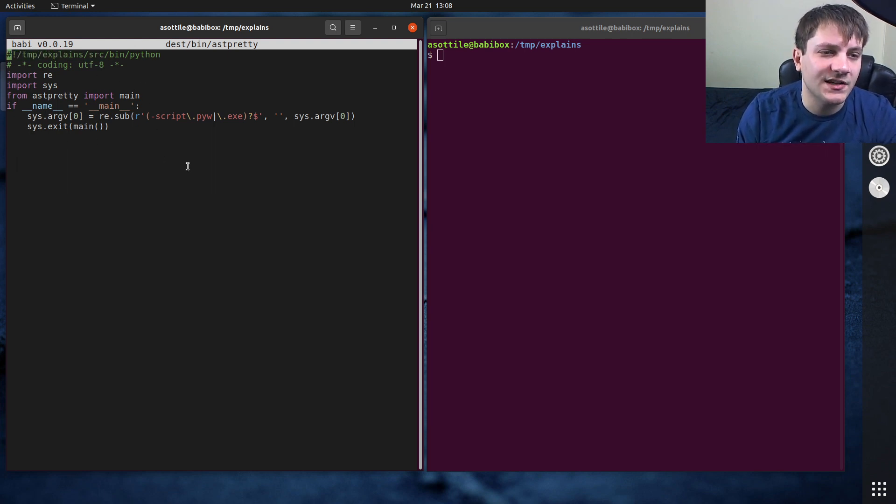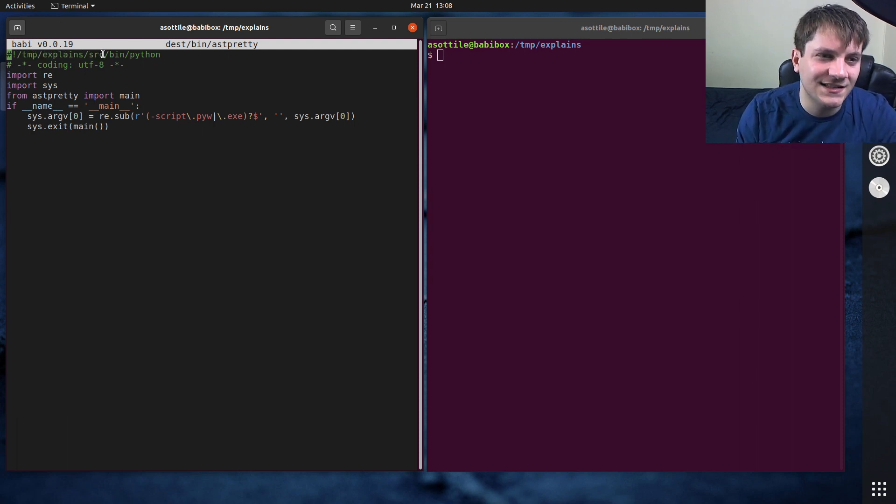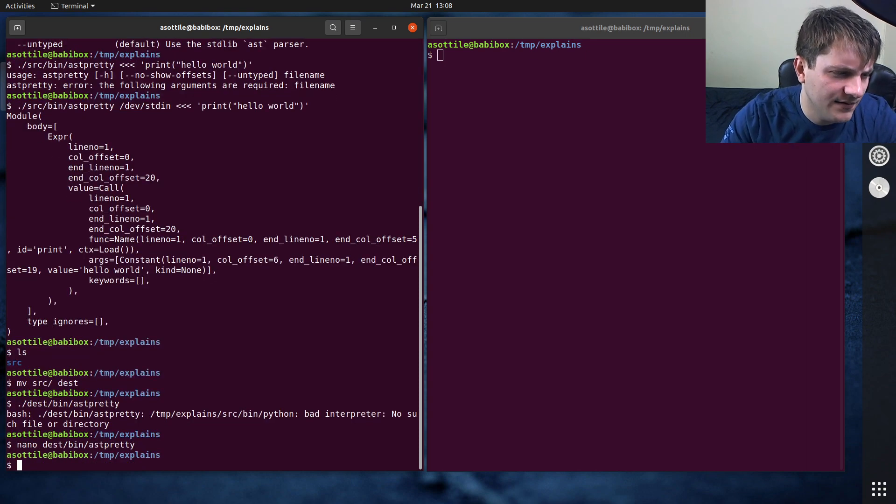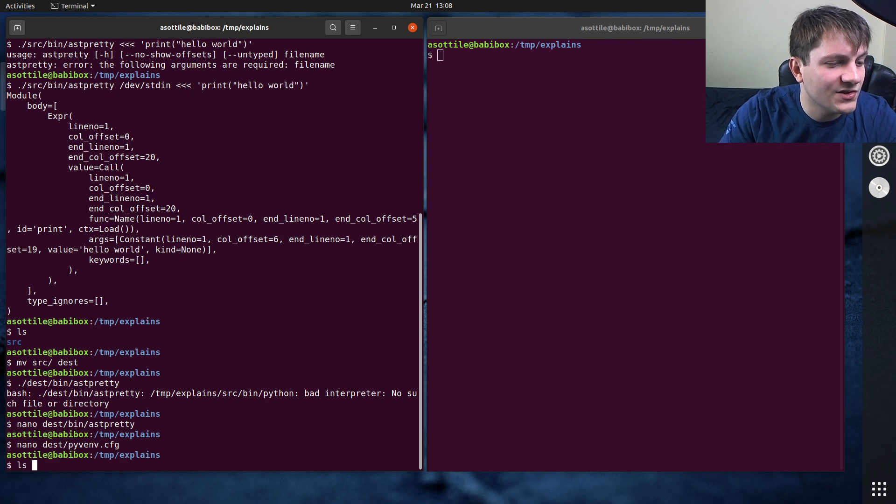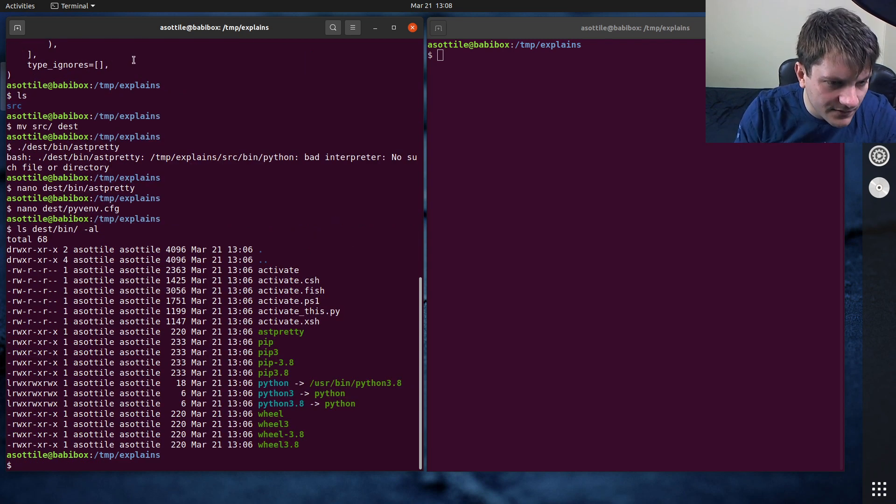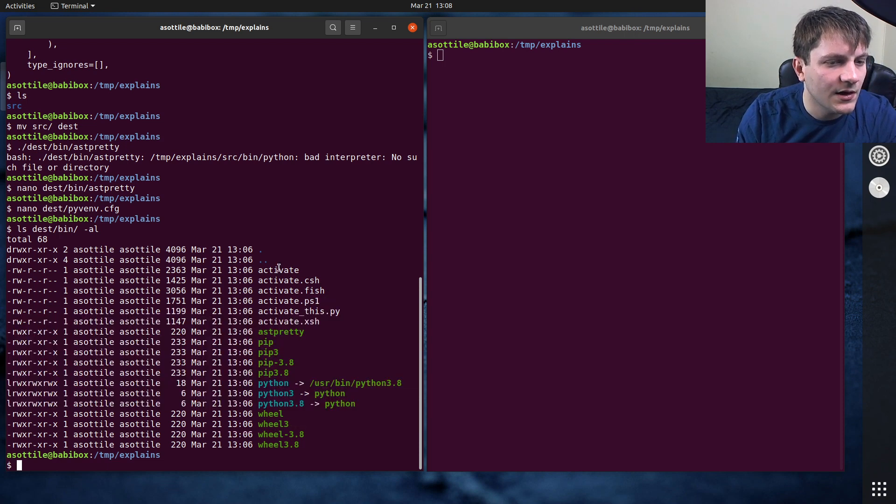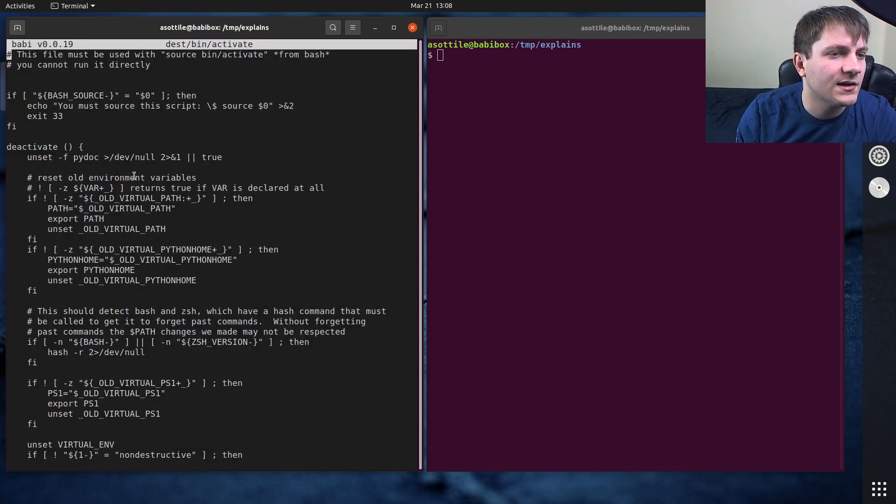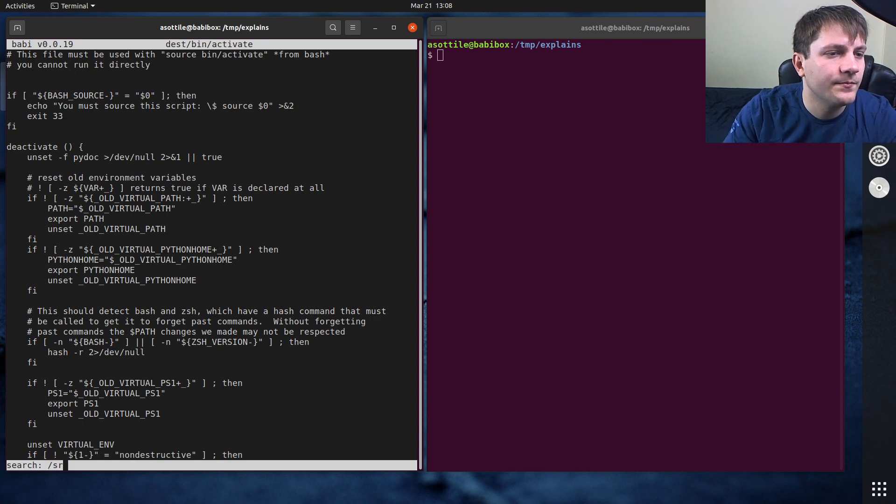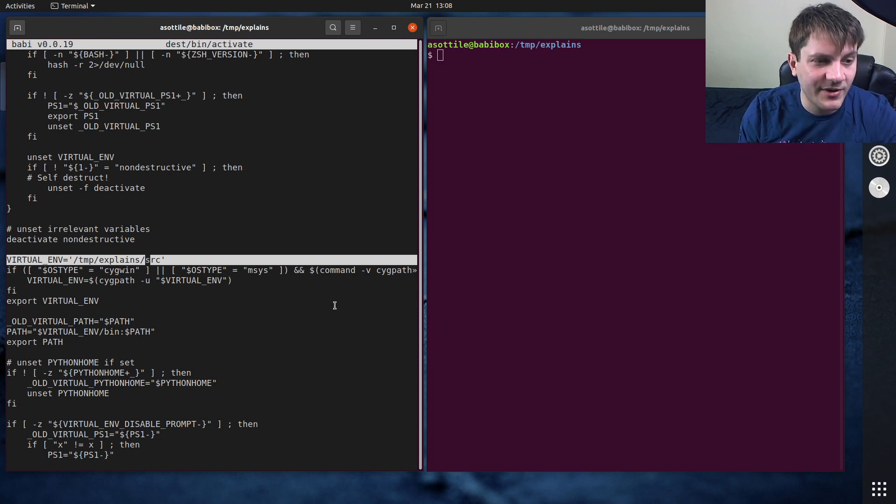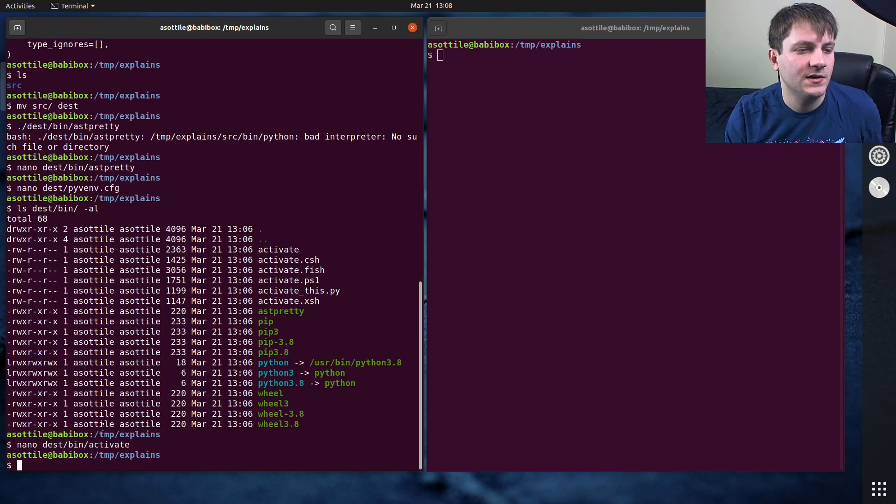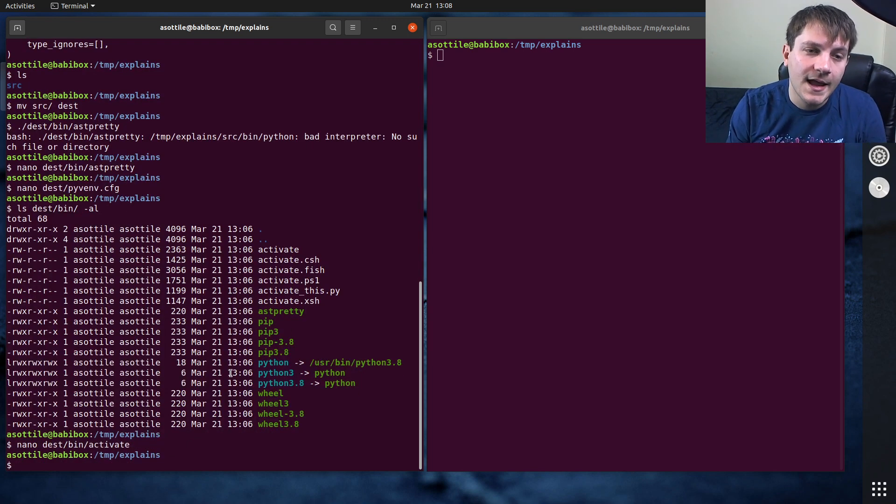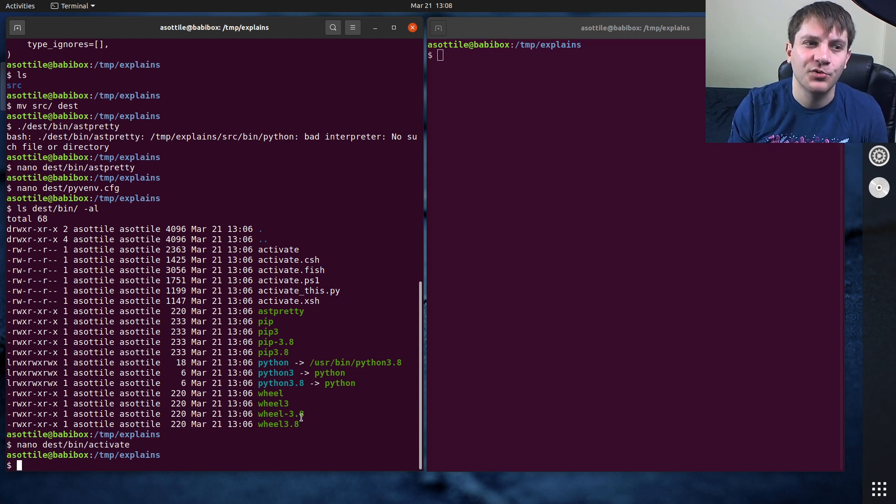And there's actually some other stuff inside the virtual environment that has problems like this as well, like the PyC files contain full paths. I think, is this config file? No. There's symlinks inside dest bin that have... oh no, they're no longer full paths. Oh, the activate script does. Oh, dest bin activate. Yeah, you can see that this also has a full path. There's a whole bunch of stuff that refers to the old path. And so a lot of the scripts in here are just kind of broken when you try and move a virtual environment.